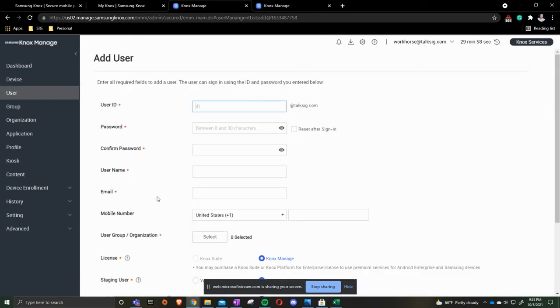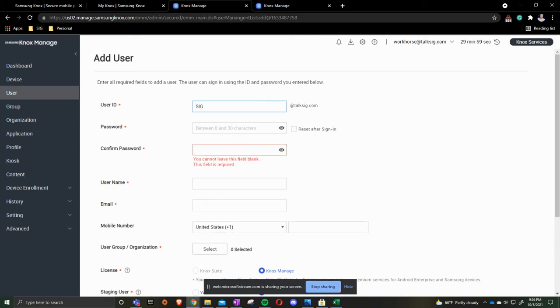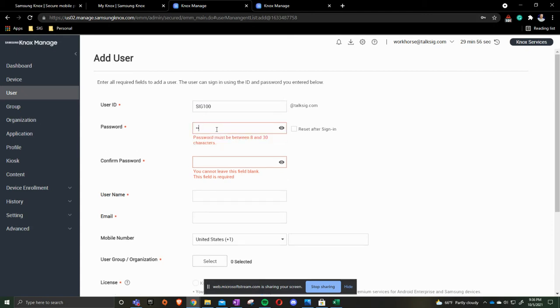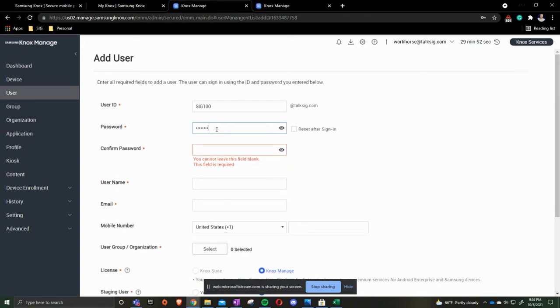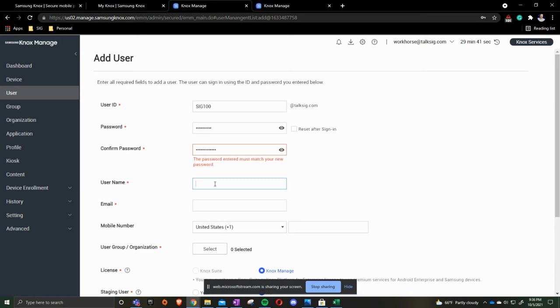You type in your user ID, the password you would like to use, and then your password again. And username. Username and user ID is slightly different.